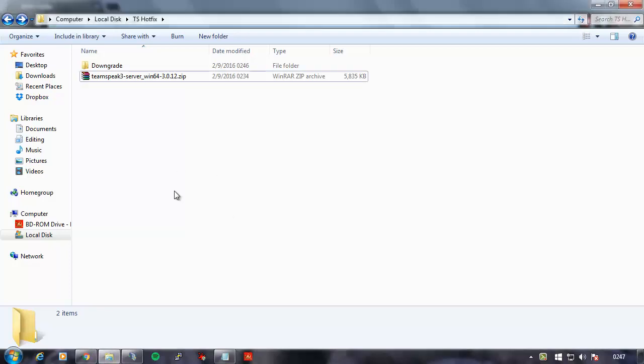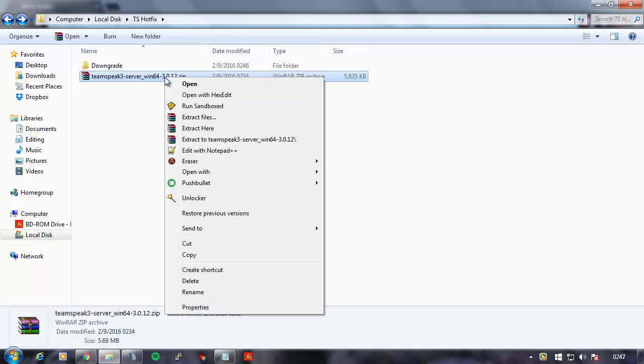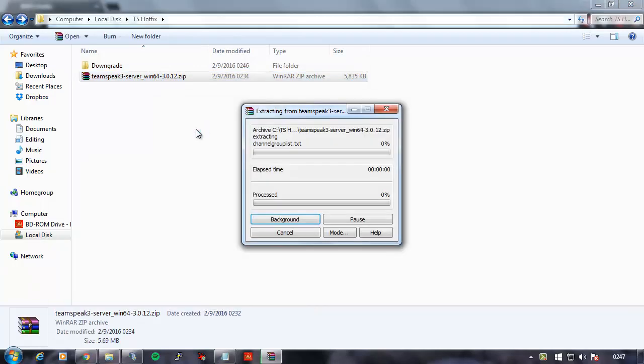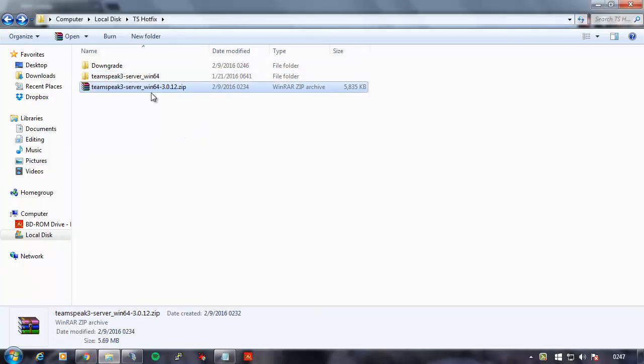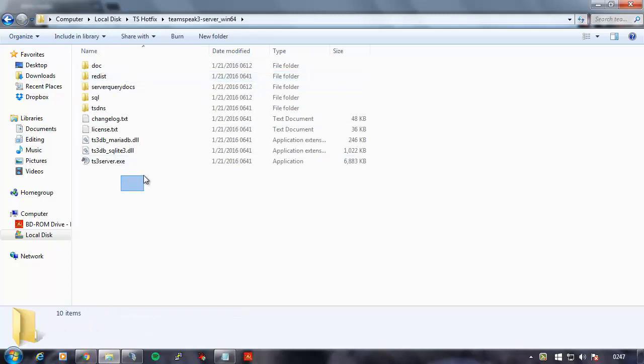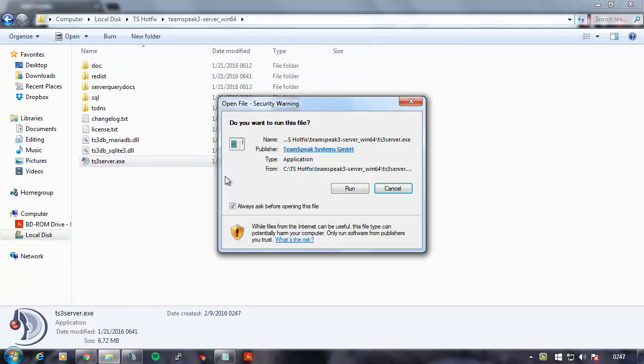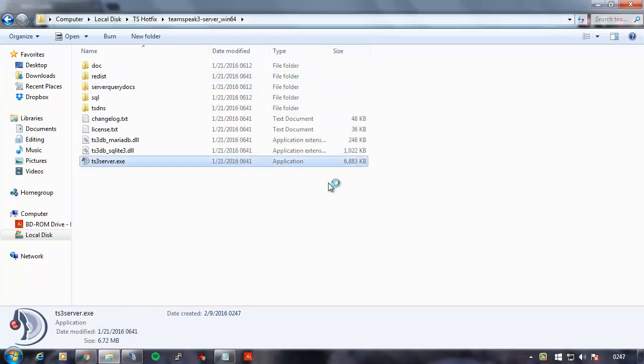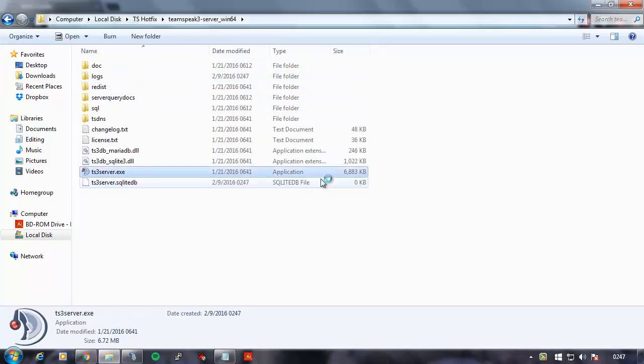Hey guys, this is Asphyxia here. Today I'm going to demonstrate how to downgrade your 3012 server. The first thing I'm going to do is start up a TS3 server that is running 3012.